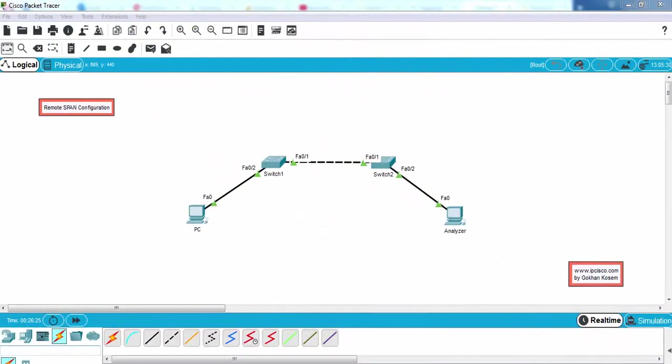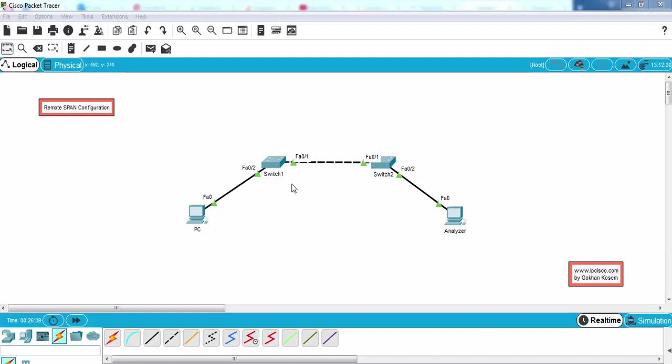Before the configuration of remote SPAN, I have configured these two ports of the switch, FastEthernet 0/1, as trunk ports. The link between these two switches is trunk and all the VLANs are allowed on this trunk. So let's go to the configuration and learn how to configure remote SPAN on Cisco switches.